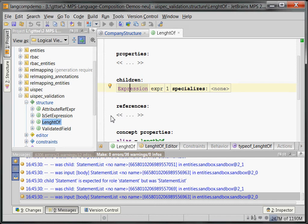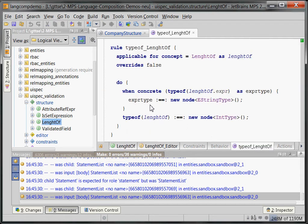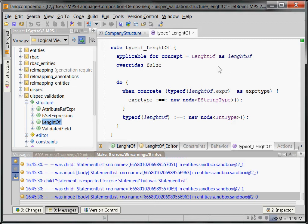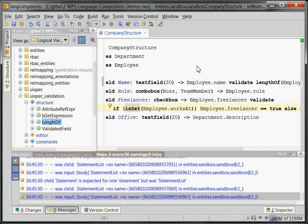Now, of course, the length of expression can only be applied to strings because that's the whole point. So, we need a typing rule that says basically that the type of the expression element inside the length of expression, right, needs to be a string type. And this way, we can make sure that you can't do a length of an int or a boolean.